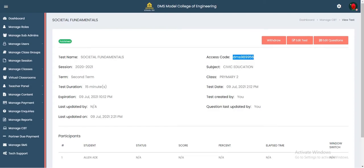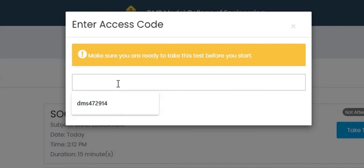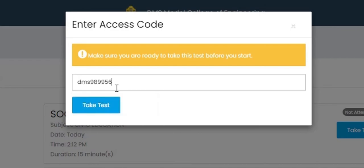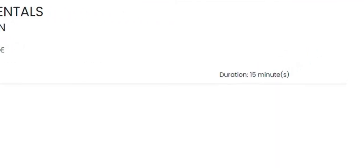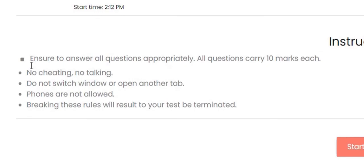We're going between the student and teacher dashboards to evaluate the full flow. Go back to the student's dashboard, paste the access code, and click 'Take Test.' The questions immediately pop up and you have 15 minutes to answer all the questions.